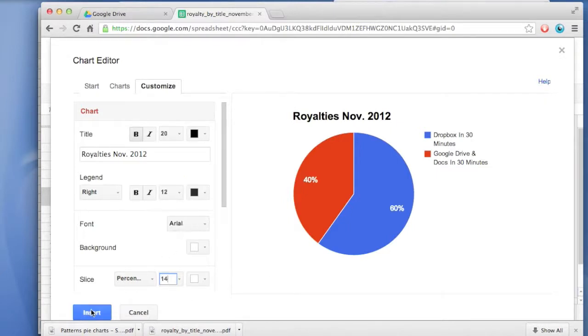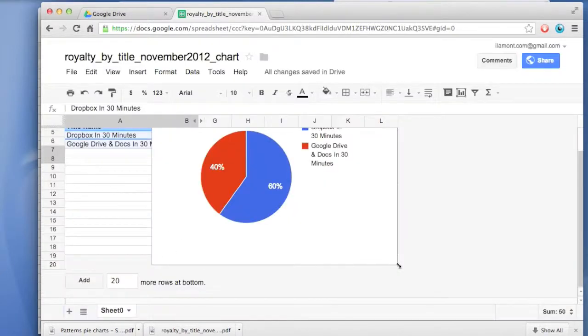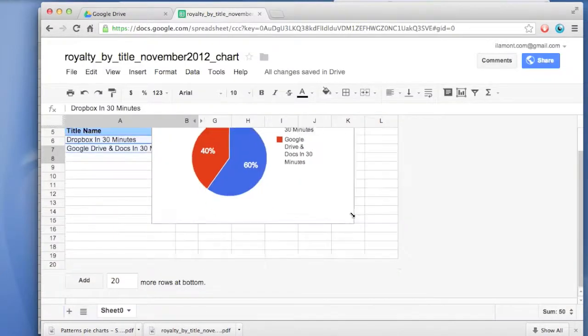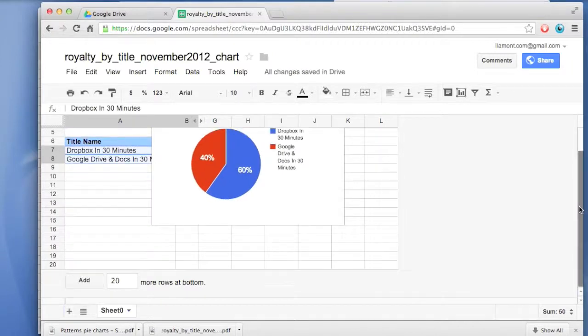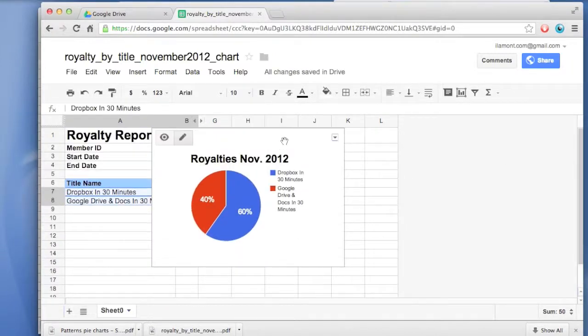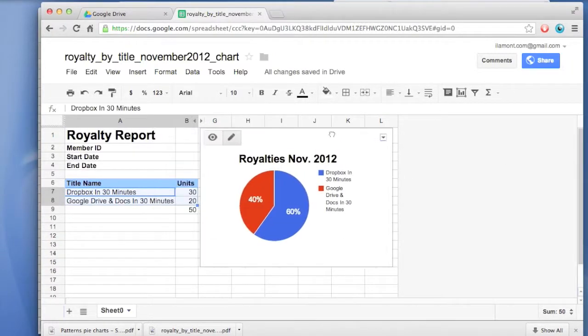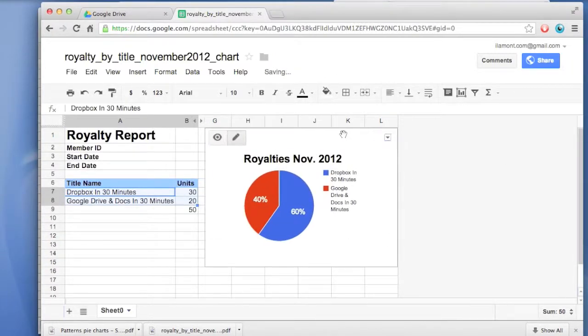Then click Insert. Let's grab the corner and bring that over. Great. And there we have our chart.